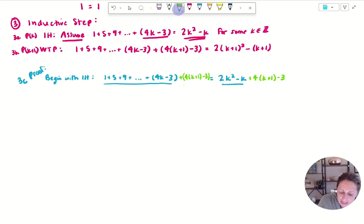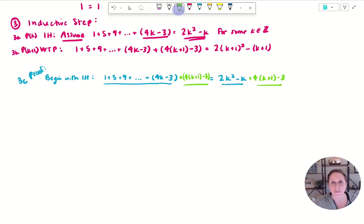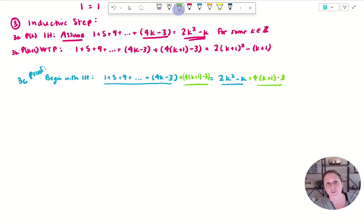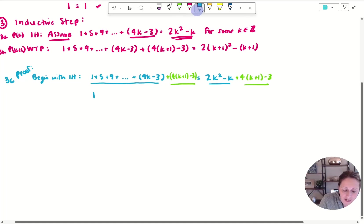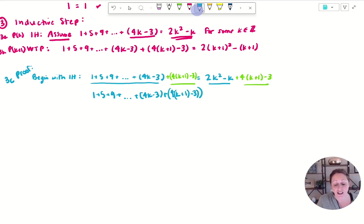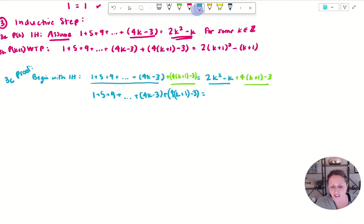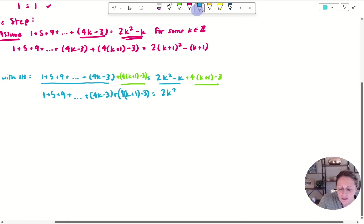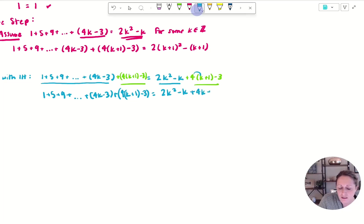Now I'm going to add the exact same thing to each side. Some of you were struggling with the 'what to prove' and the proof — when to show the same thing on each side versus different things. When you begin your proof, mathematically we have to say we're adding the same thing to each side, and therefore because the inductive hypothesis was true, the result is true. On the left I have 1 + 5 + 9 + ... + (4k minus 3) plus (4k + 1 minus 3), which is exactly what I wanted, equal to 2k squared minus k plus 4k plus 4 minus 3 on the right.